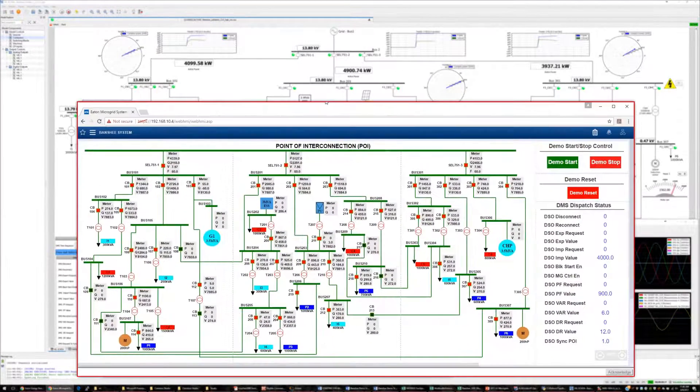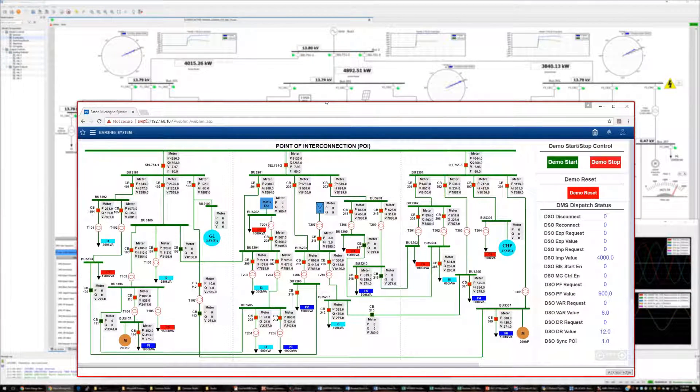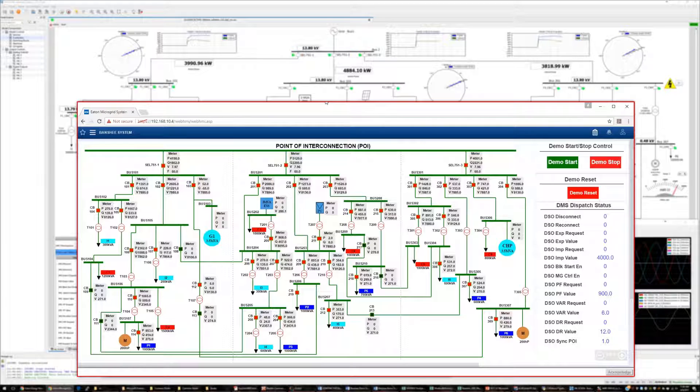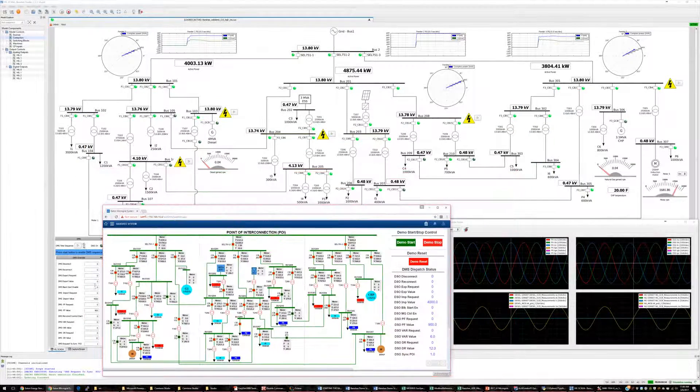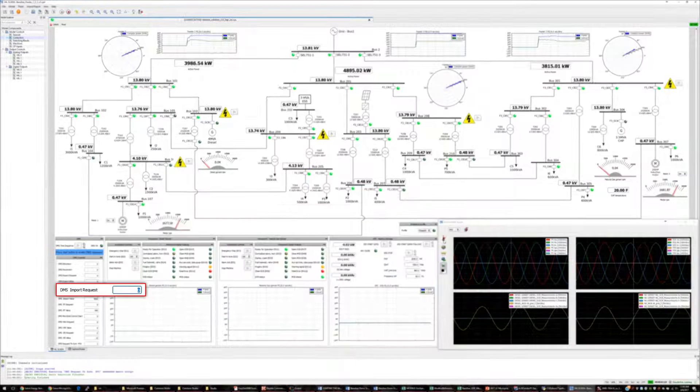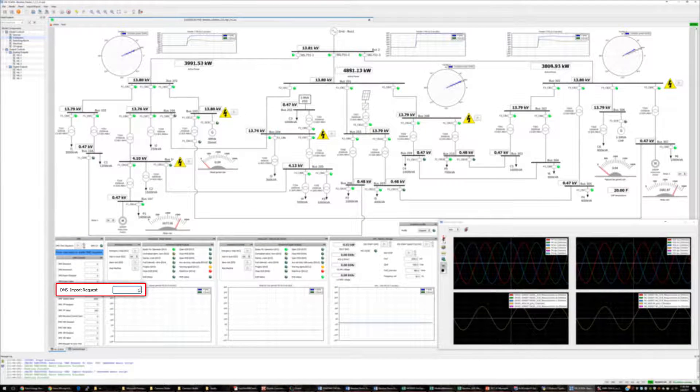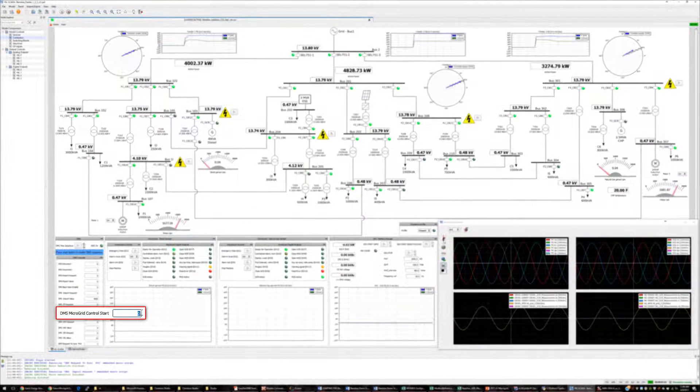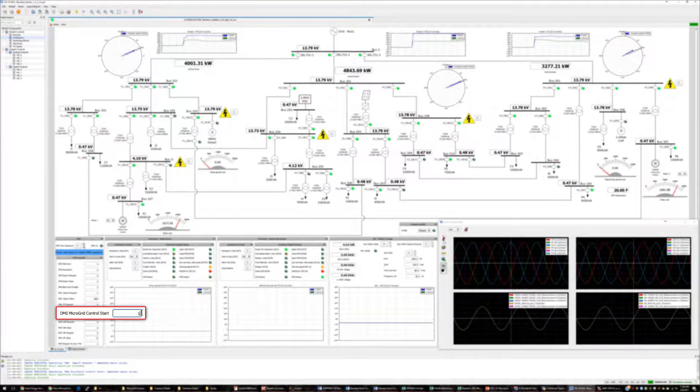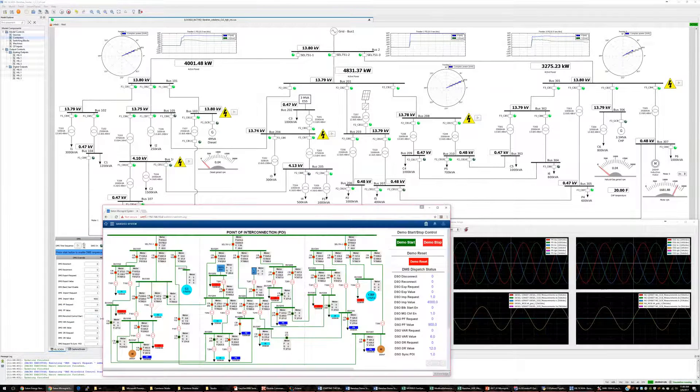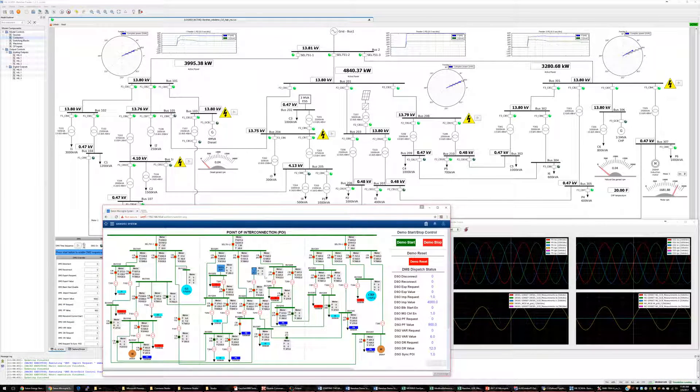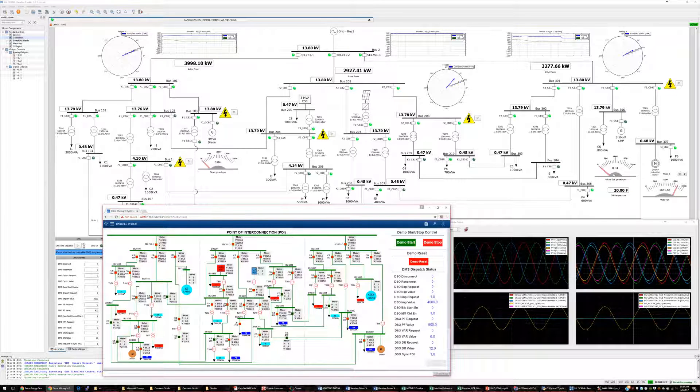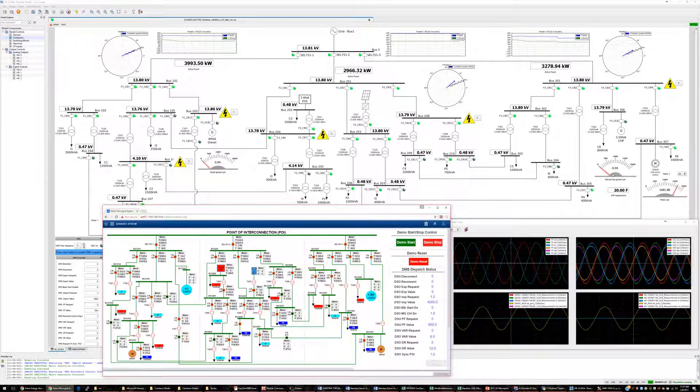If we switch to the Eaton microgrid controller interface, we can observe that all the breakers are closed and the induction motor loads are running. Using the simulated DMS interface, I set commands DMS microgrid controller start and DMS import request. These commands enable microgrid supervisory control and enforce power import set points at the points of interconnection.